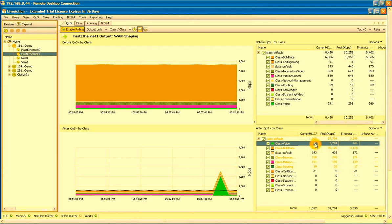So next time you have a voice quality or any other QoS problem on your network, pull up LiveAction, see what it can tell you about your network. Thanks a bunch.